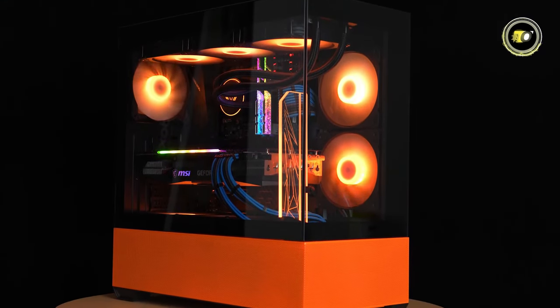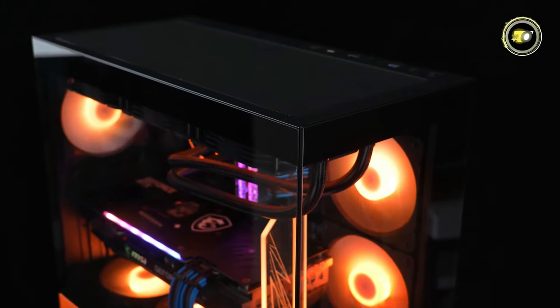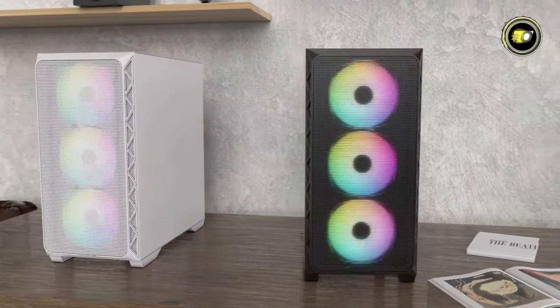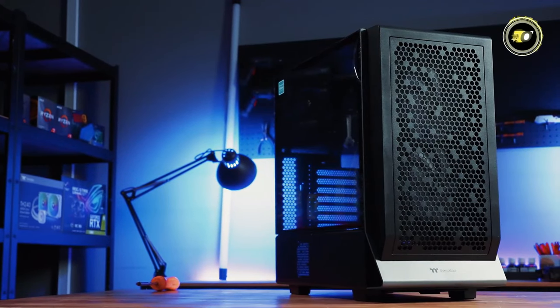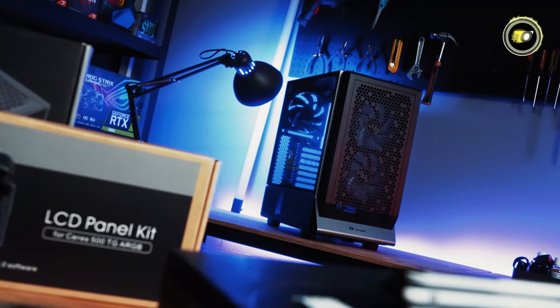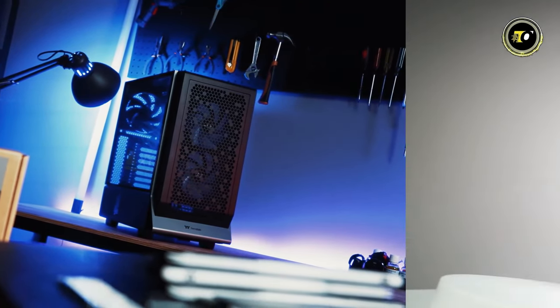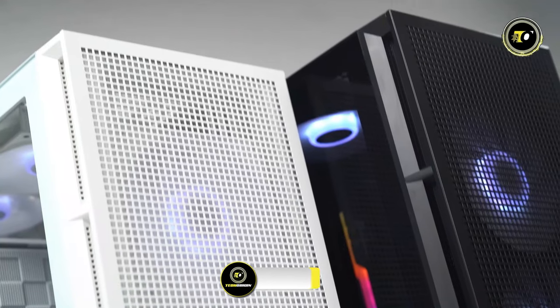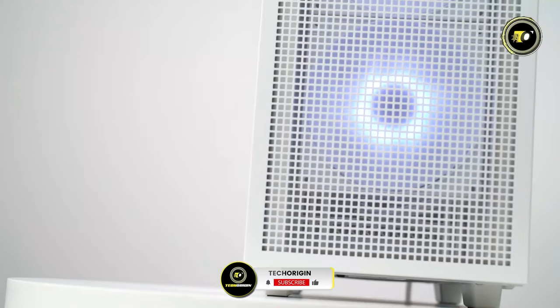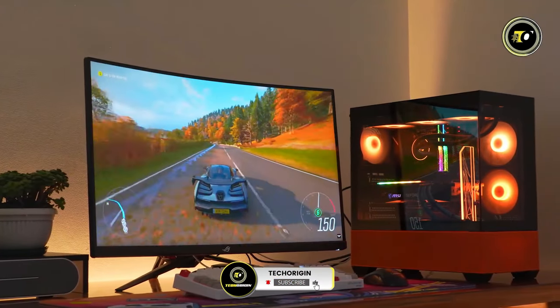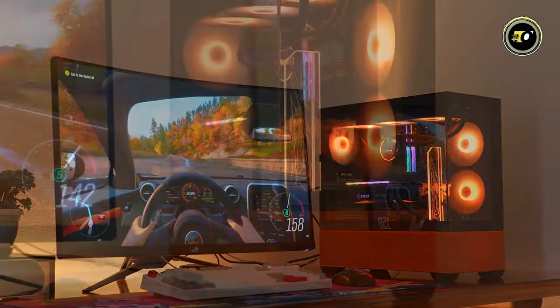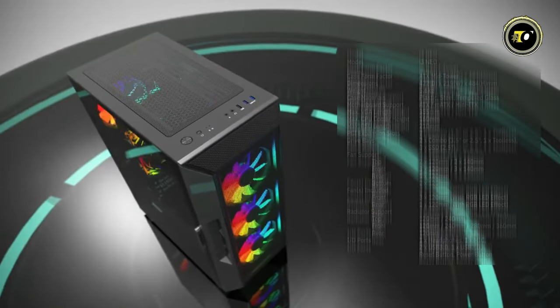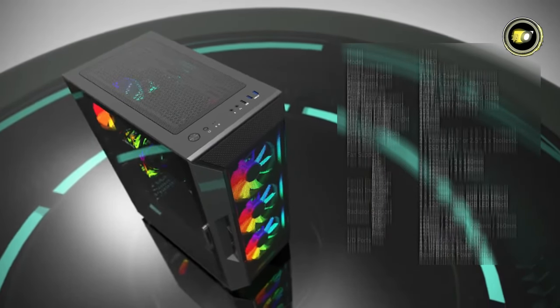Welcome to our latest video of the top 5 best budget PC cases for 2024. A good PC case is essential for any build, offering not just protection but also style and functionality. In this video, we'll explore affordable options that don't compromise on quality or features. Whether you're a gamer, content creator, or simply looking to upgrade, these cases offer great value without breaking the bank. Let's dive in.